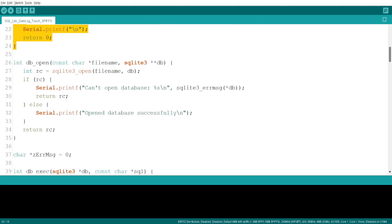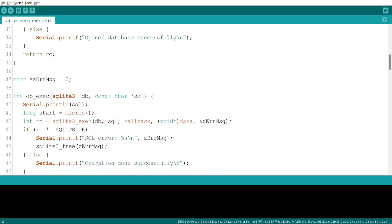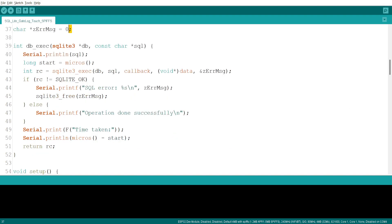Then we have db_open, which opens the SQLite database connection. It takes the database filename and a pointer to the database object as input — if it fails to open, it gives an error like 'can't open database'. We also have an error message pointer to store any SQLite errors, and db_execute, which executes SQL statements on the specified database.